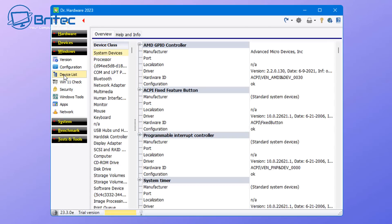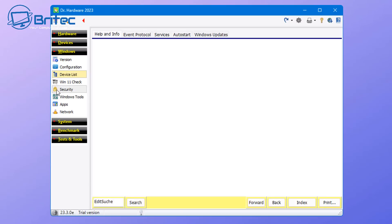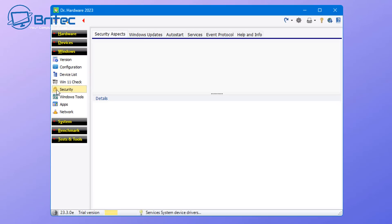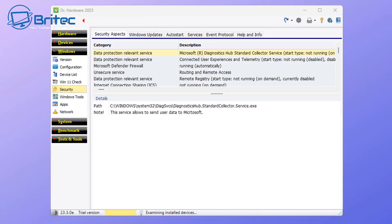There is also device lists. It will give you a full breakdown of all the devices on the system as well. And you can see here Windows 11 check, security check. You can do a full security check of the PC and it will tell you roughly what sort of security features are enabled and disabled.